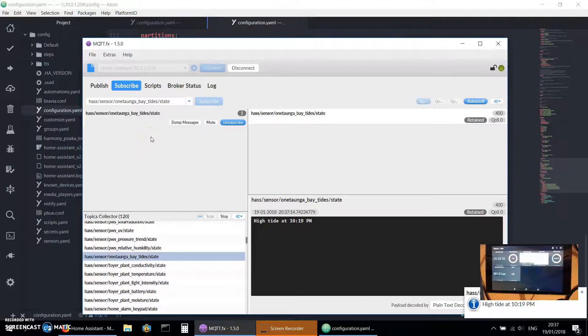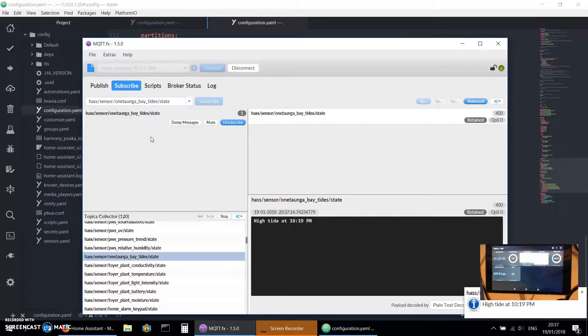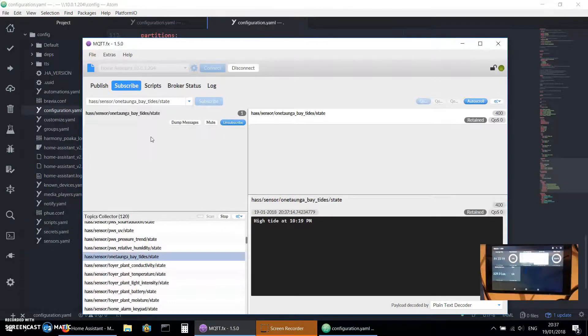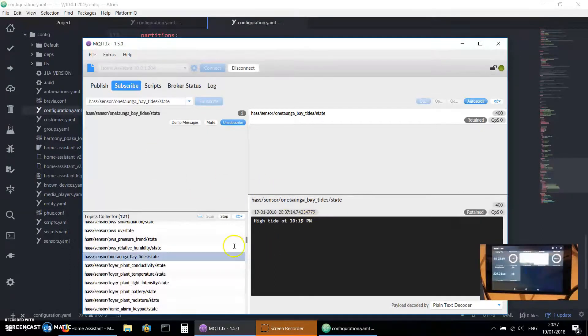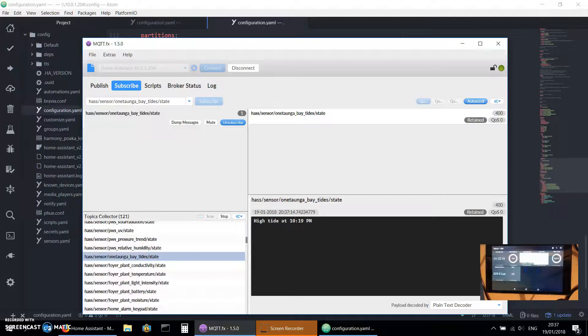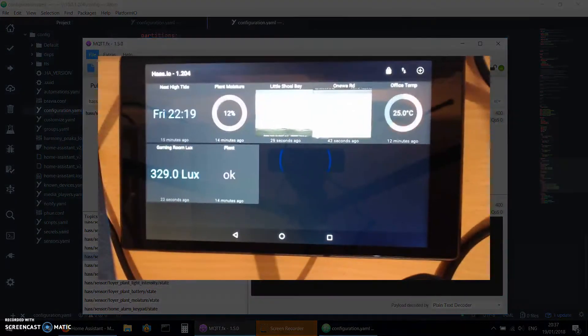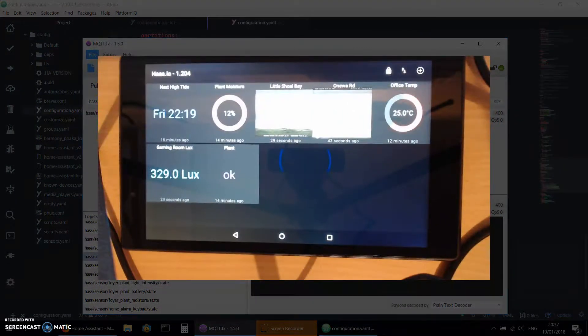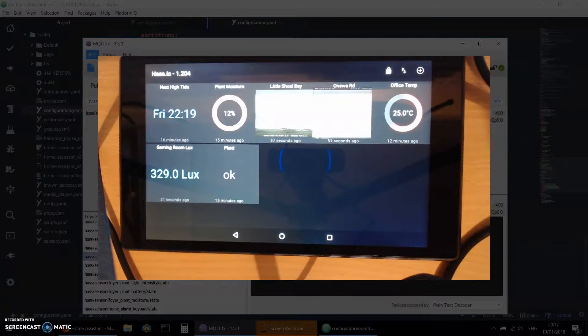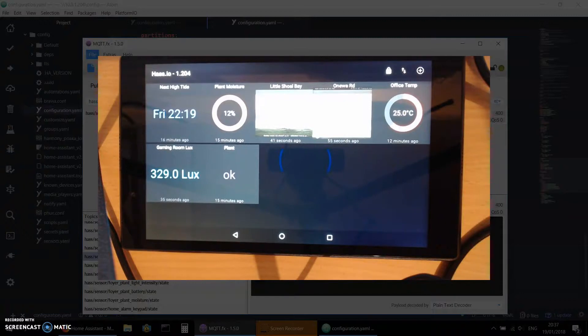That's telling me I've created a binary sensor which gives me my high tide in my local beach, which is 30 seconds away so I can grab the paddleboard and head on down. It's telling me the payload is high tide at 10:19. Now if I look at my dashboard that I created, there we go, that is here: next high tide tonight at 10:19. So I won't be paddleboarding in the dark, but yeah, that's how I created these.